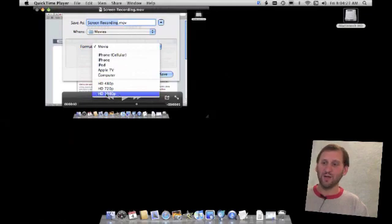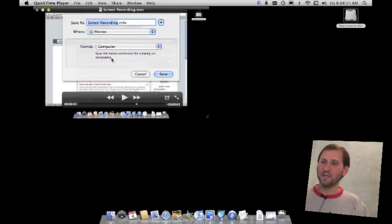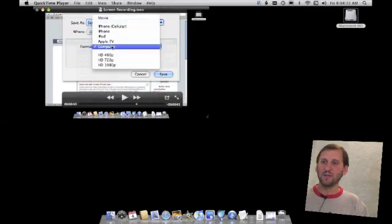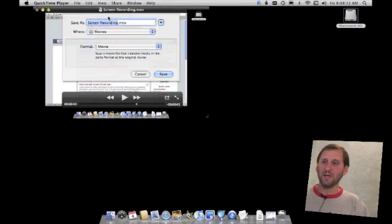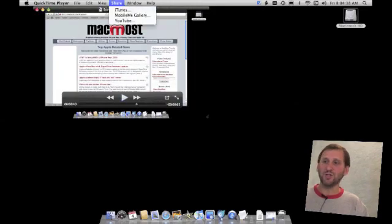You can actually save it all the way up to 1080p, or you can go ahead and save it as an original movie which will save it in full resolution. You can also go ahead and share it to iTunes, MobileMe, or YouTube.